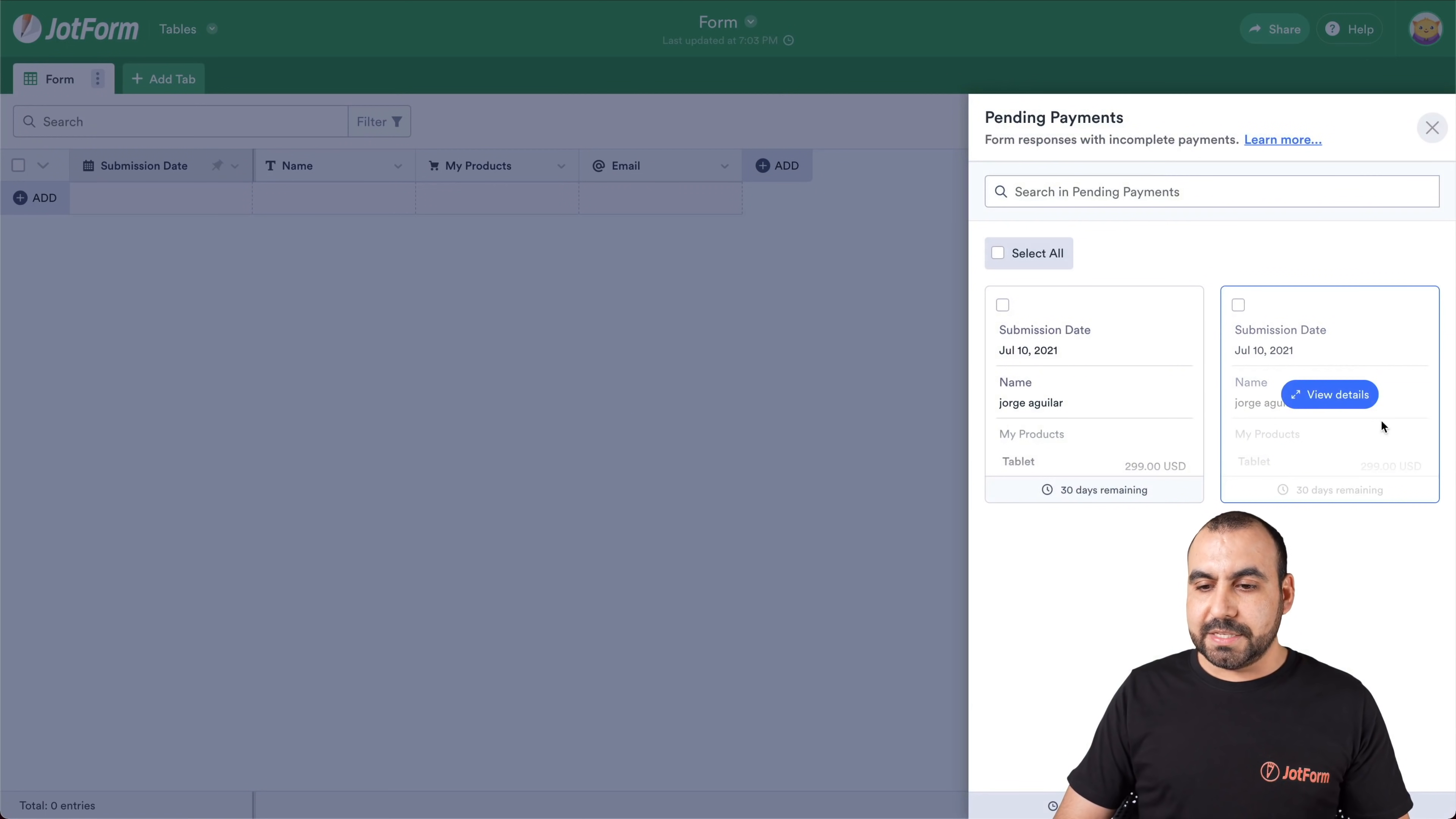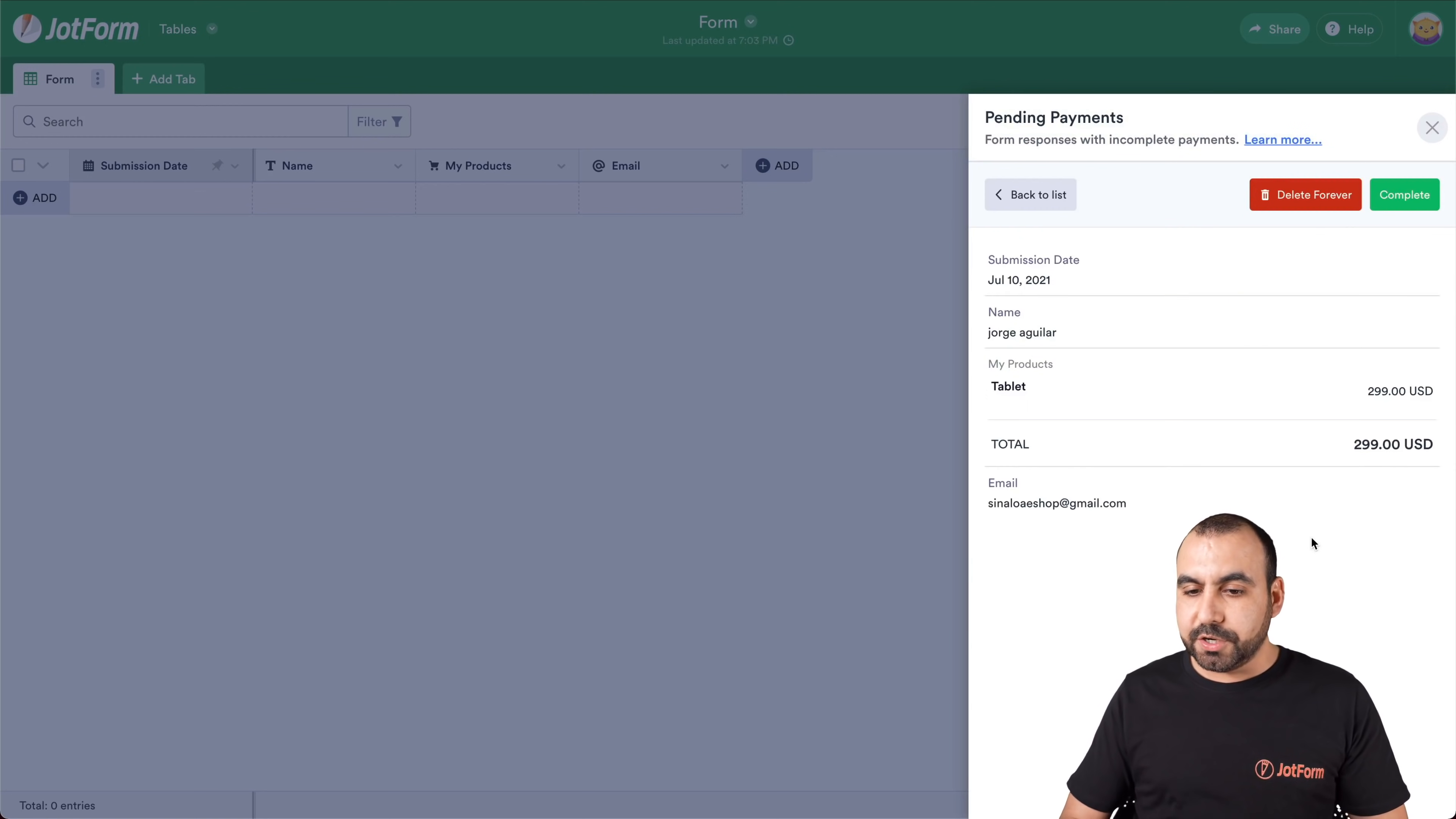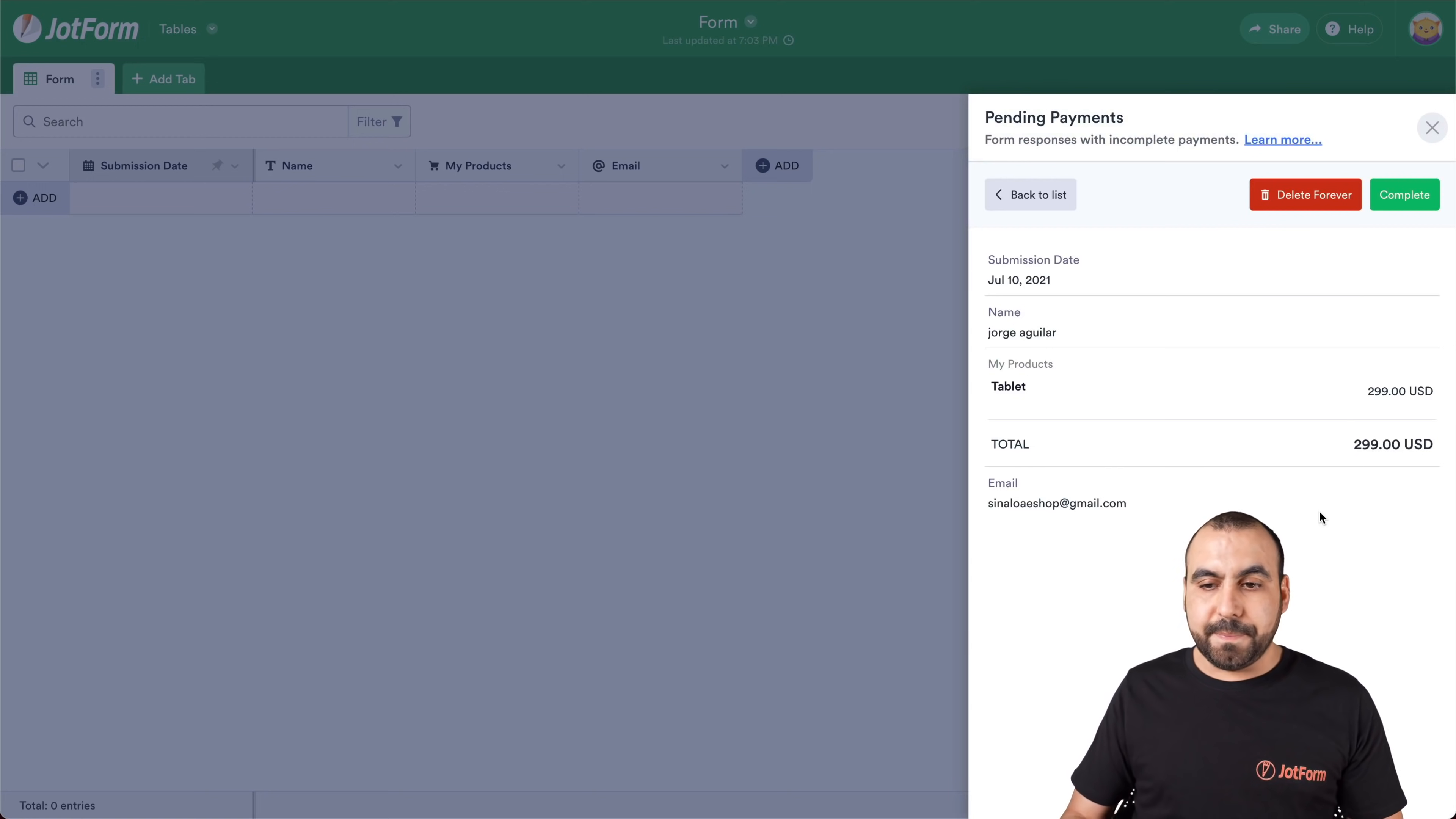So this is the test that we just made right now and we can view the details right here. Okay, so it's a user, that's his name, the email, and it wasn't completed.